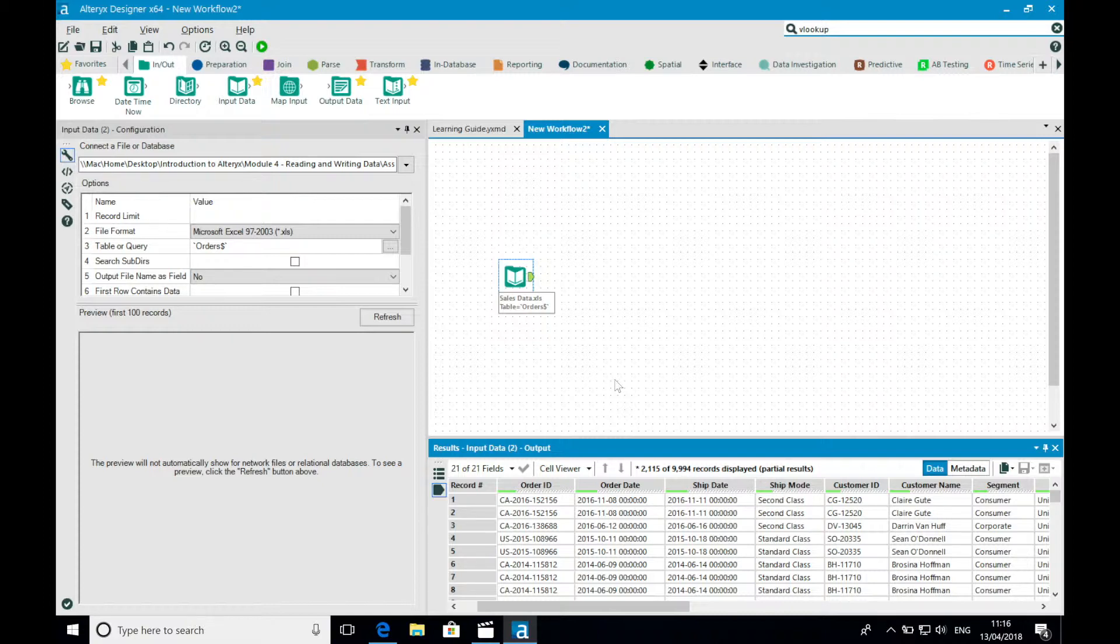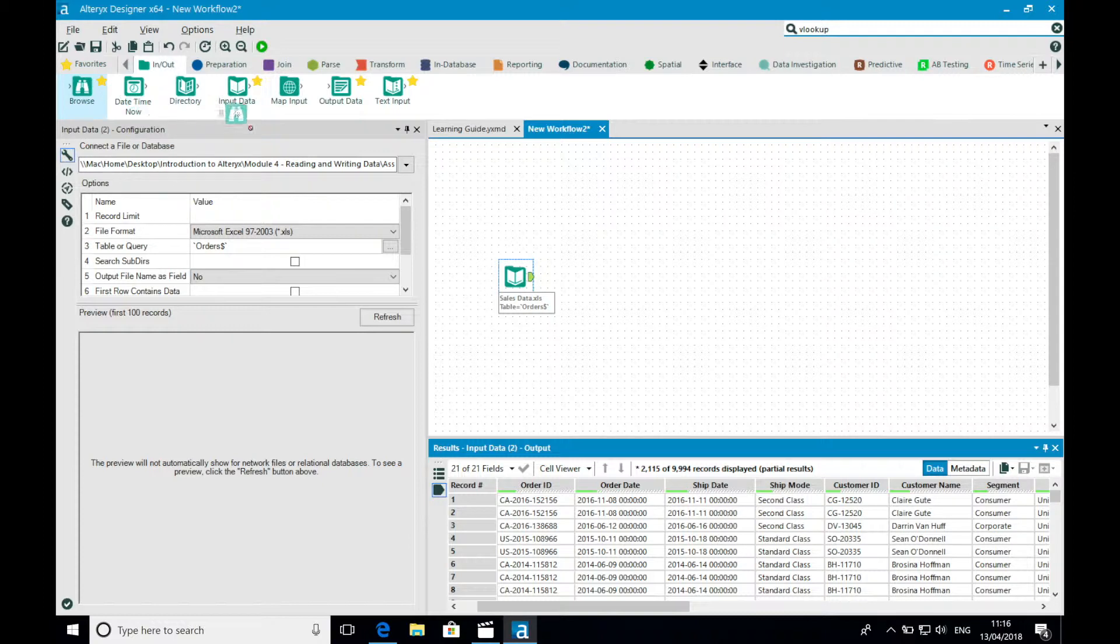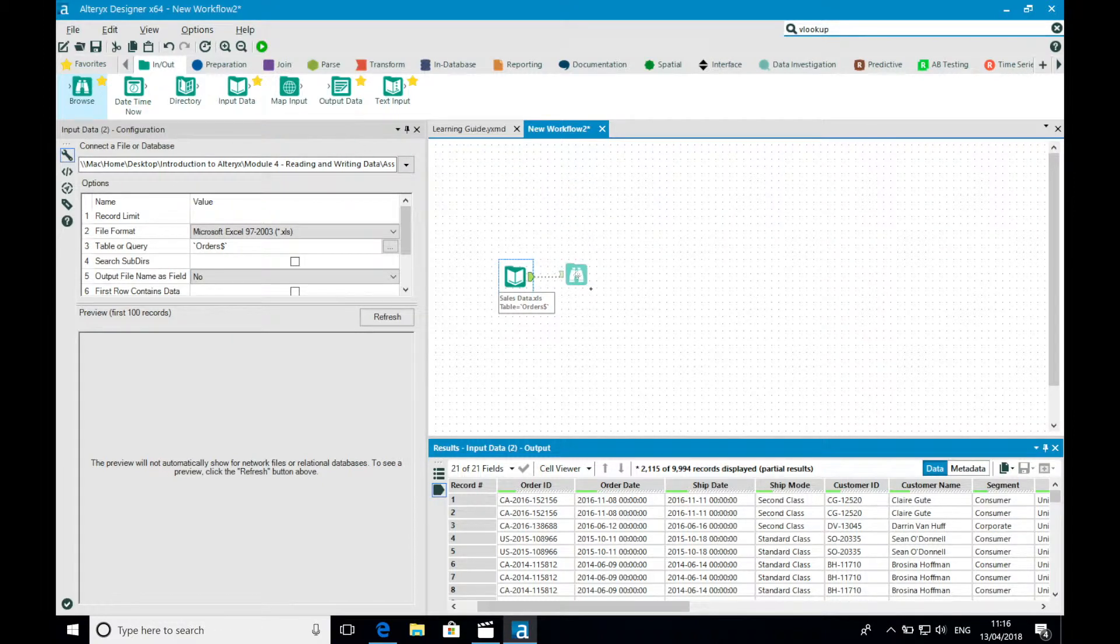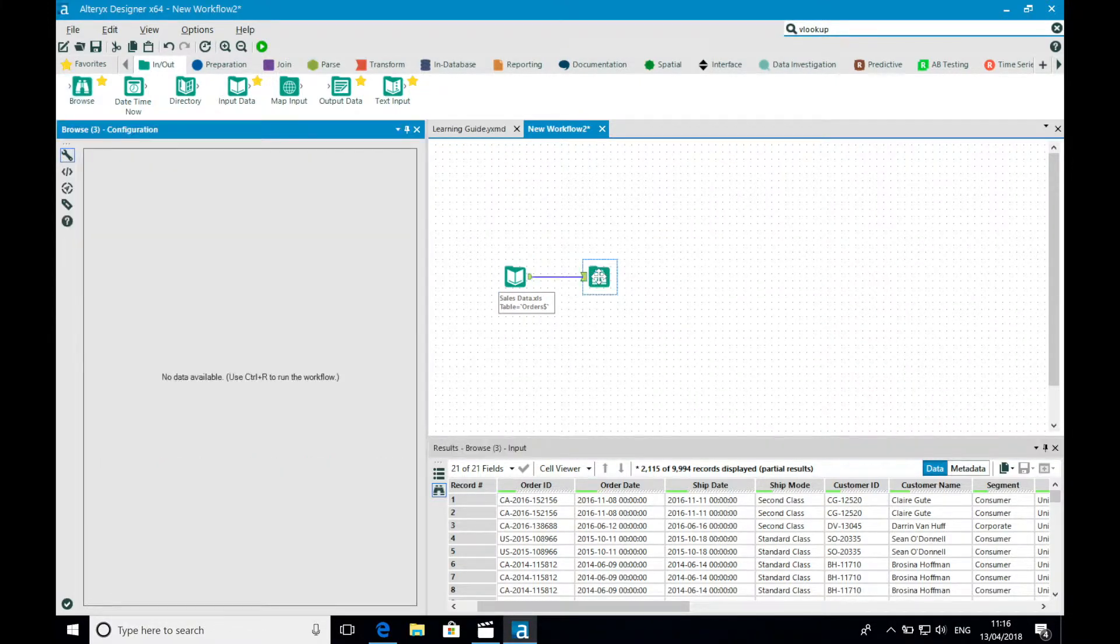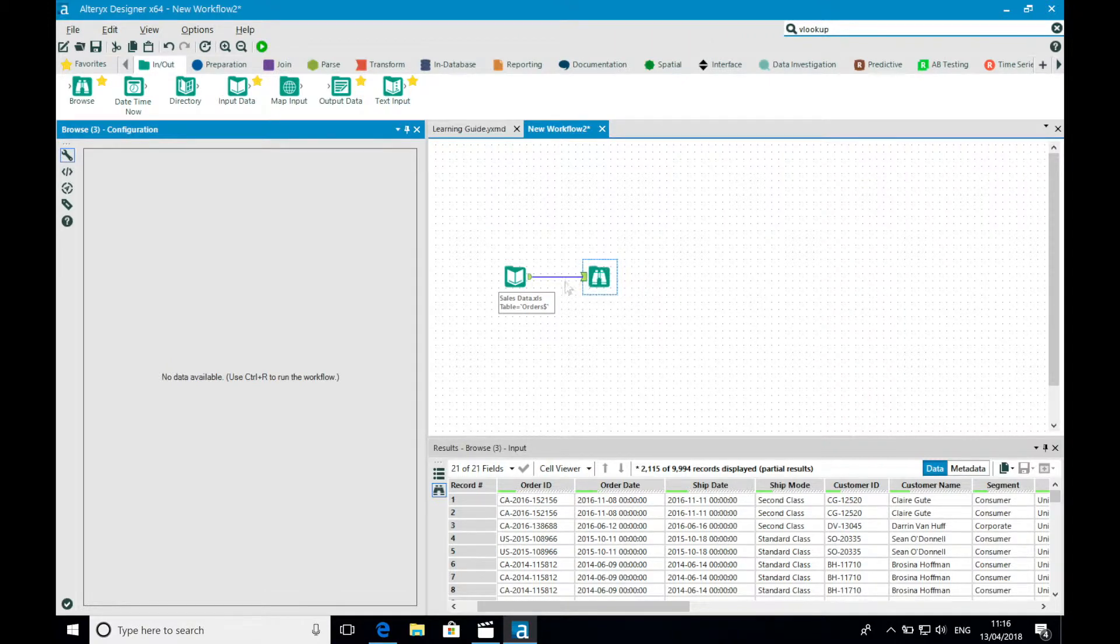The browse tool, which I mentioned earlier, allows us to understand our fields in a bit more depth. So I'm going to bring a browse tool onto the canvas. If I bring it close enough to my input tool, you'll see that Alteryx draws a connection between the two tools. By dropping the tool at this point, Alteryx will automatically connect the two tools.